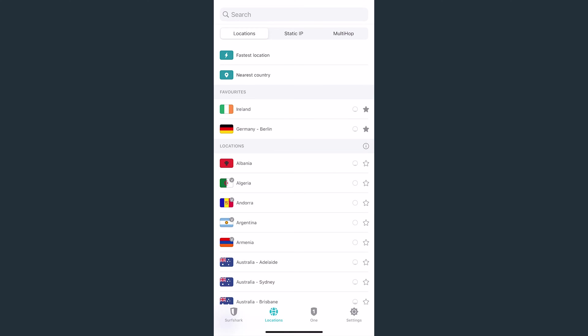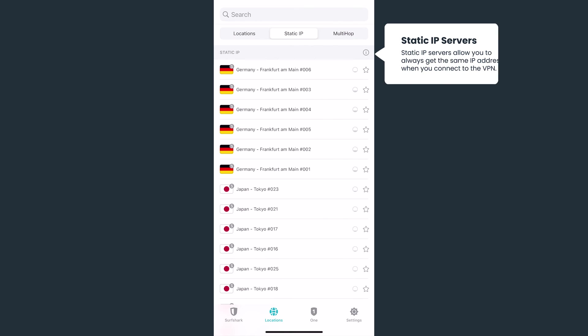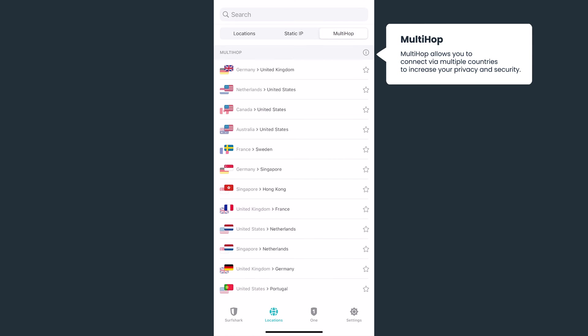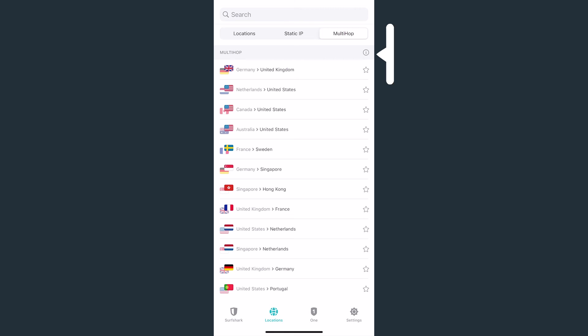At the top, you can also access Static IP and MultiHop locations. Static IP servers allow you to always get the same IP address when you connect the VPN. Surfshark's MultiHop feature, on the other hand, will connect you via two different countries to increase your privacy and security.